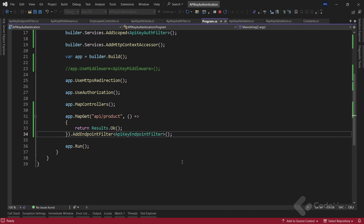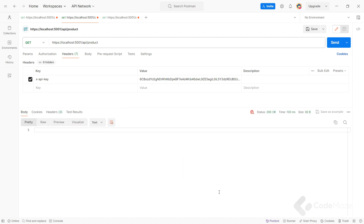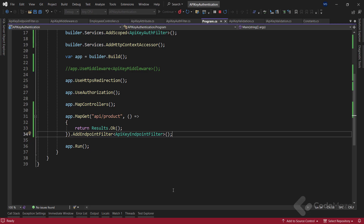The important part is the API key endpoint filter implementation. I can add that using the AddEndpointFilter extension method and providing the type of the filter class. Let's test this endpoint using another request with the API key provided inside the header. As you can see, when we pass the valid API key, we get the 200 OK as a response.